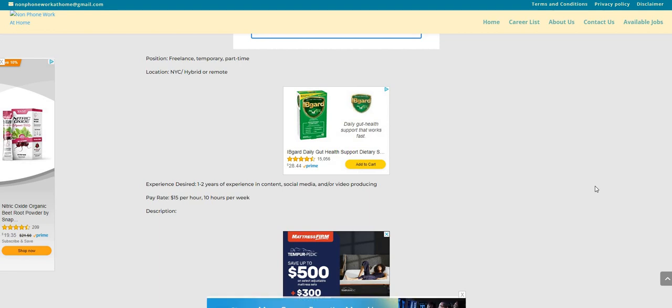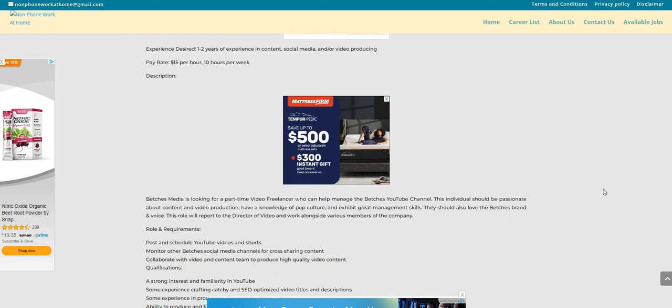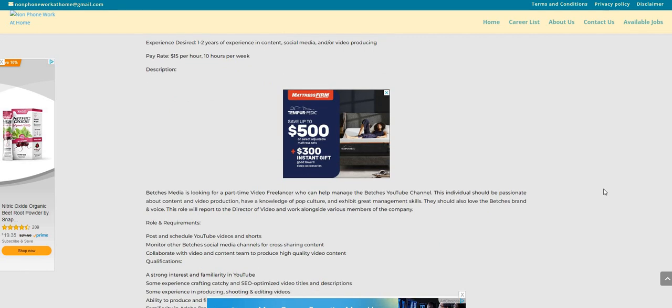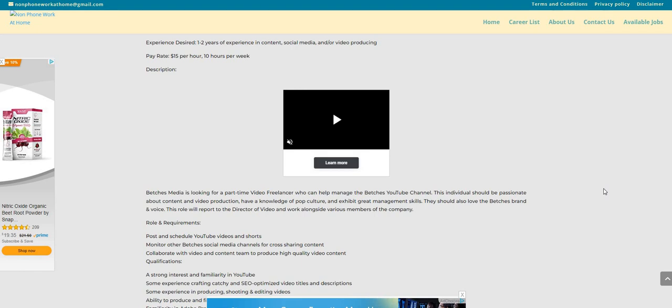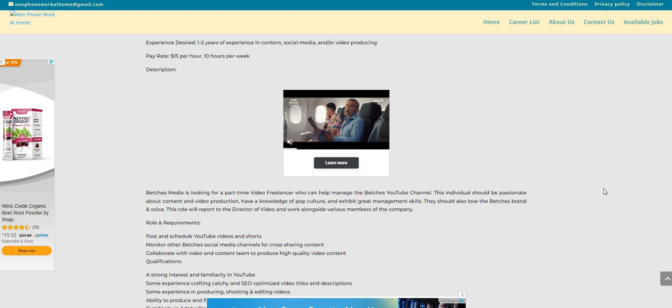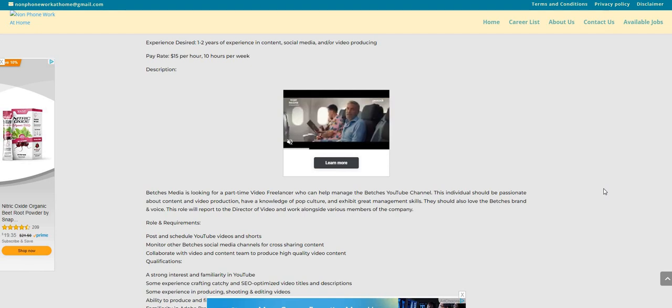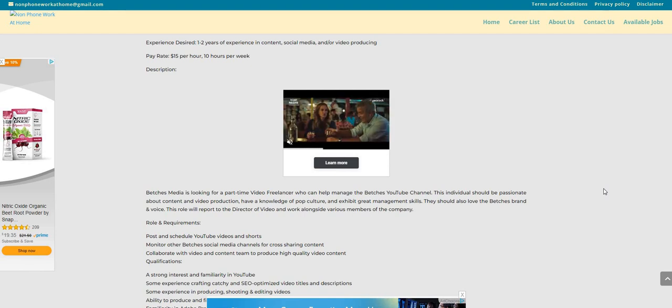So it says experience desired, one to two years of experience in content, social media, and/or video producing. The pay rate is $15 per hour, 10 hours per week. They are looking for a part-time video freelancer who can help manage the Betches YouTube channel. This individual should be passionate about content and video production, have a knowledge of pop culture, and exhibit great management skills.